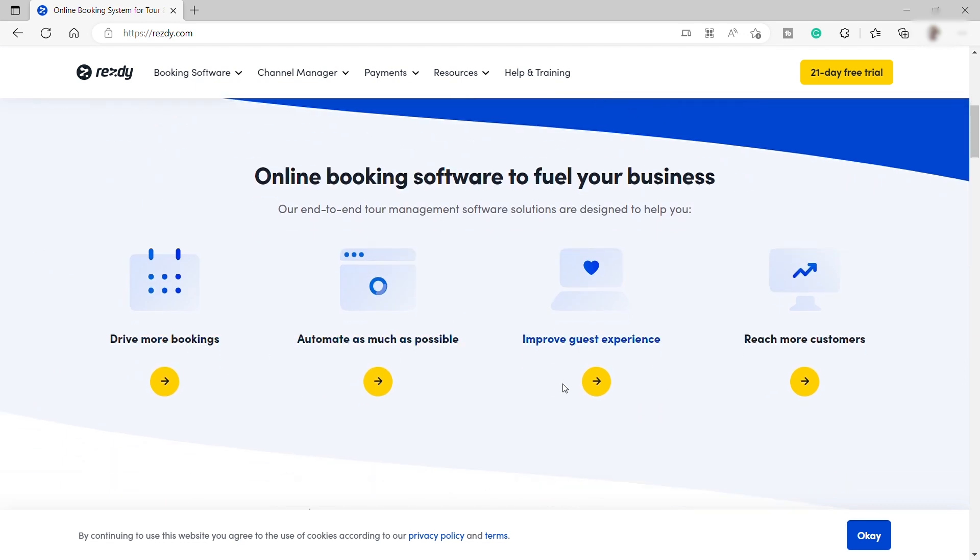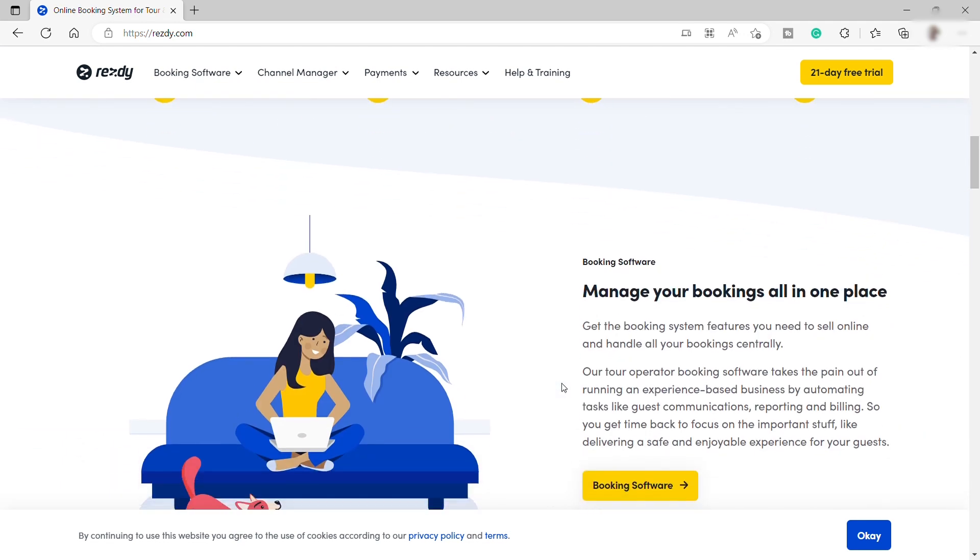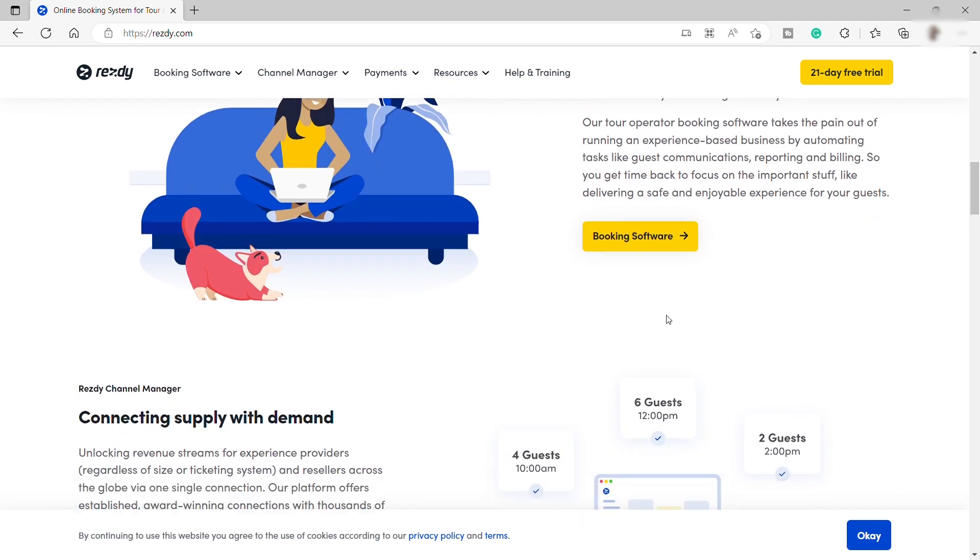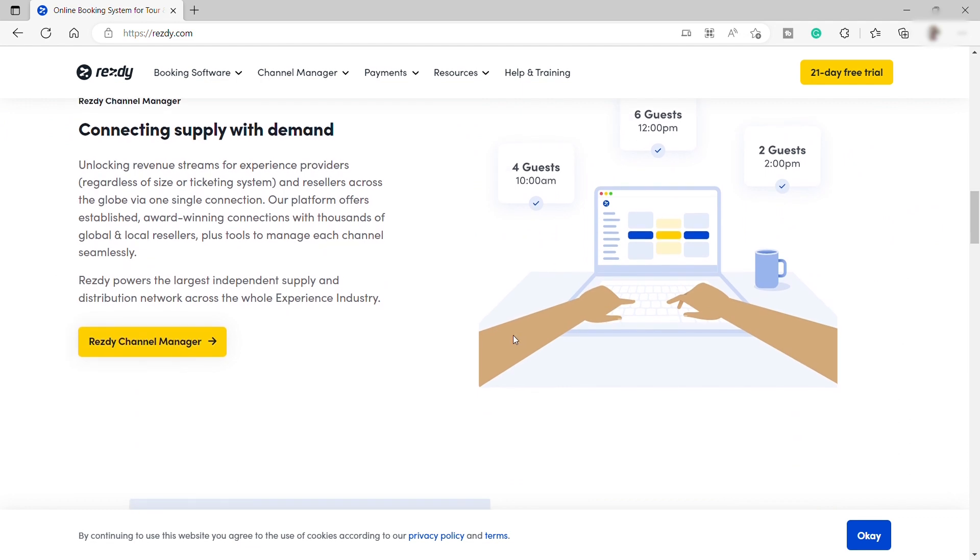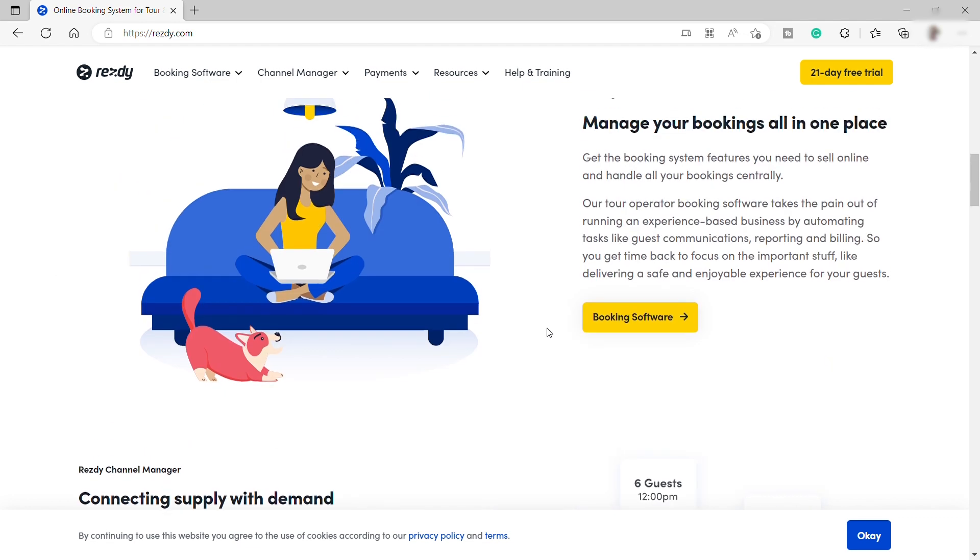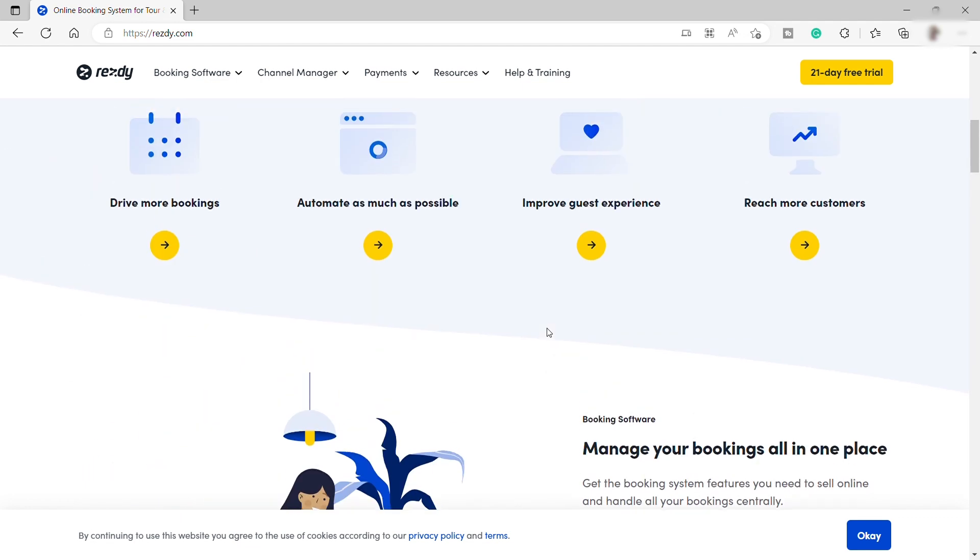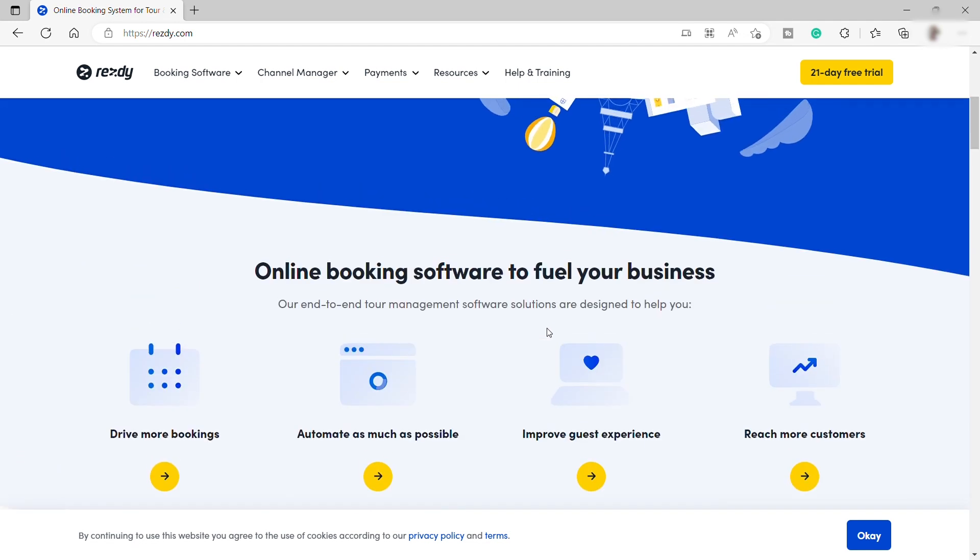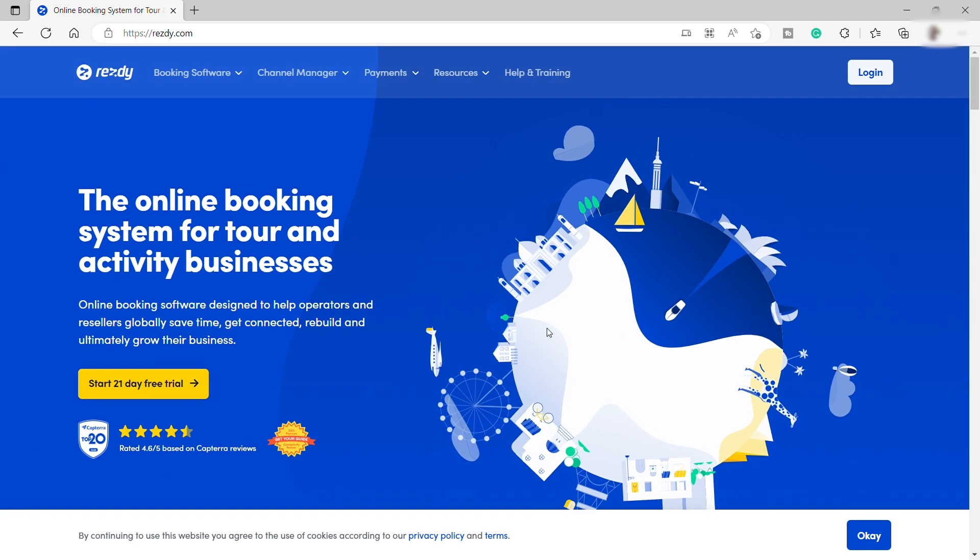So if you have a small business offering these kinds of services, then this video is perfect for you. Because this is the best scheduling business app that you can use for your business.